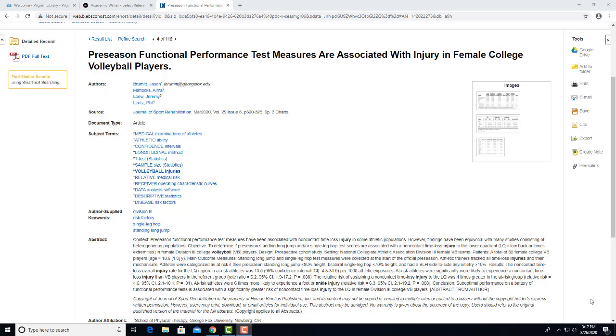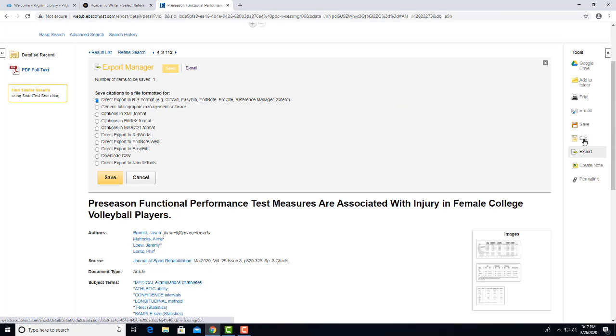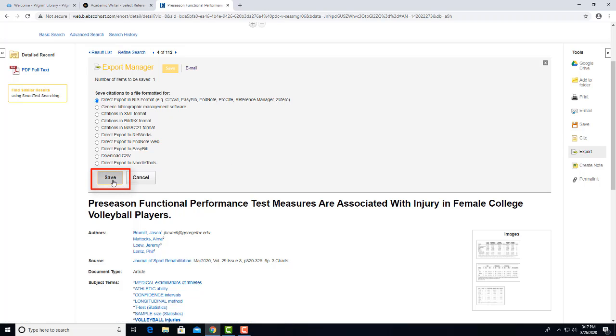To begin the export process, click here on the right where it says Export. When the gray box comes up, don't change the settings, and click on this Save button.